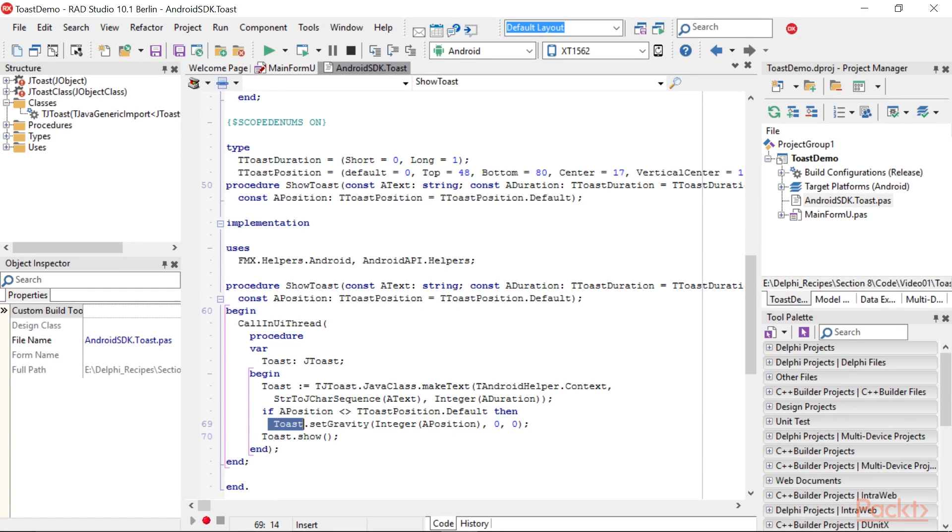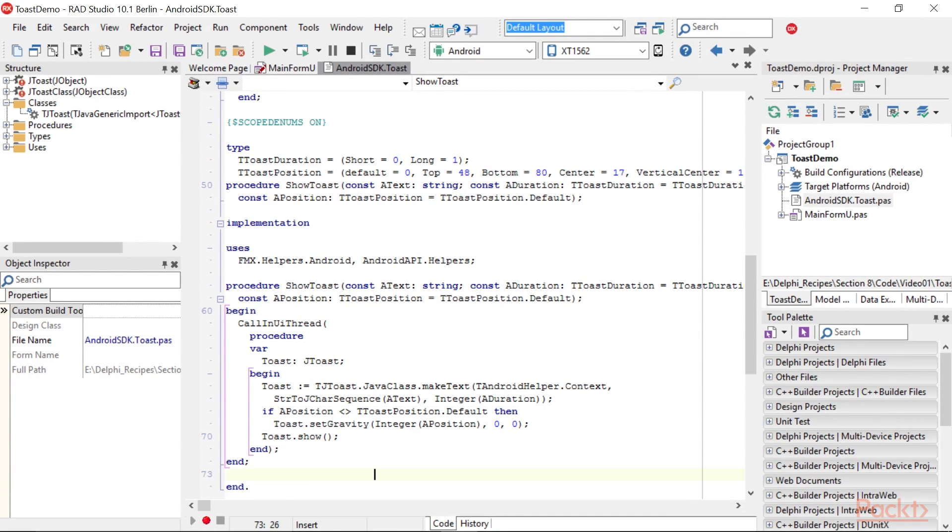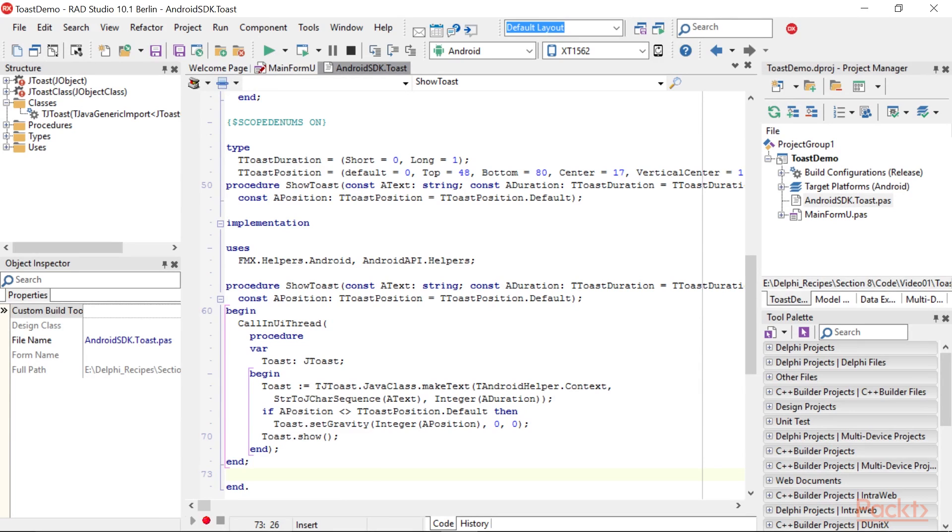To do this, we've used an enumerated type mapped to the same integer values defined in the Android.view.gravity class. Also, check the call to the TAndroidHelper.context to get the activity context needed by the method.